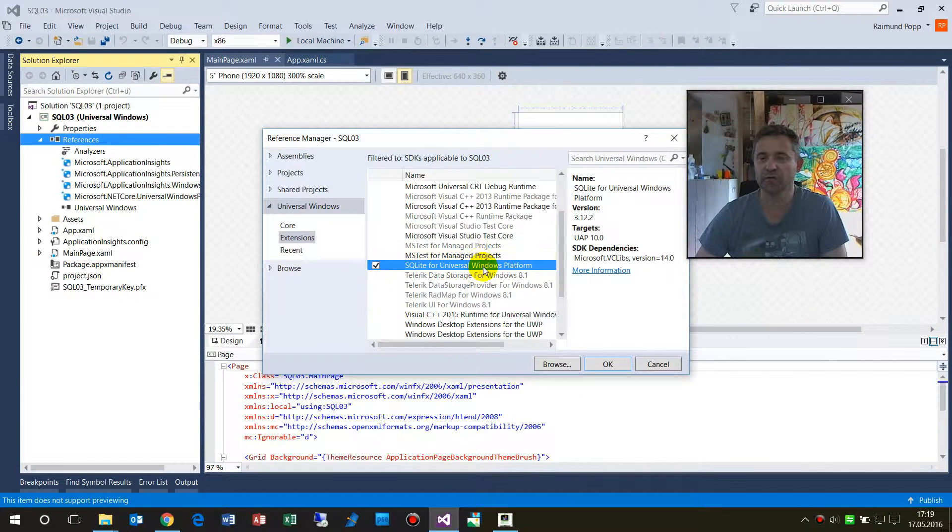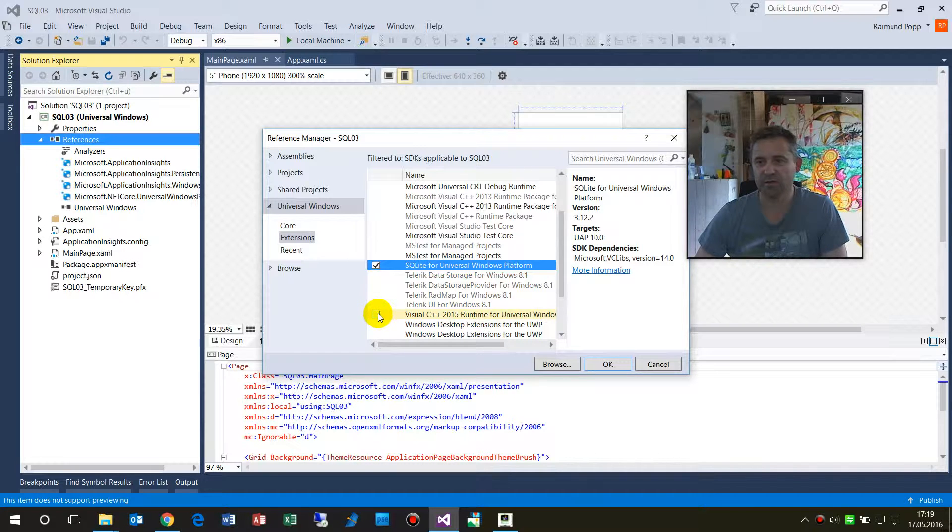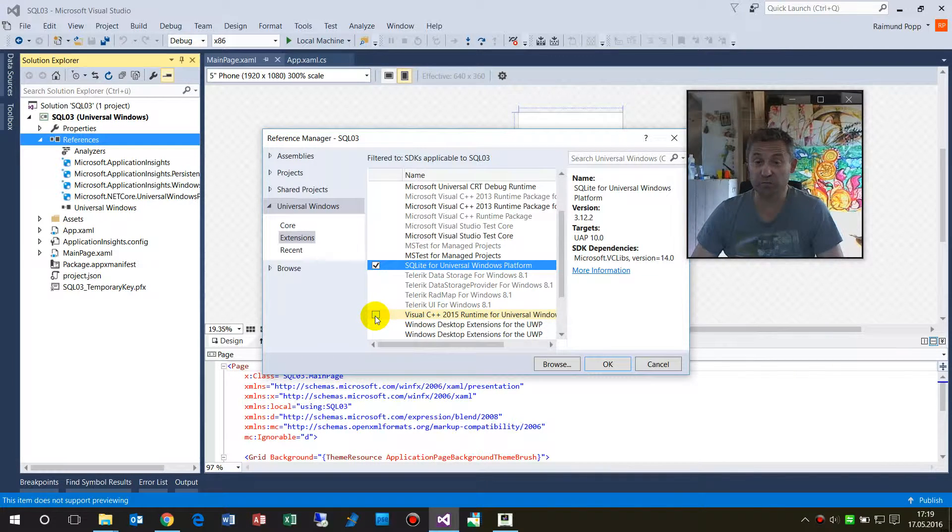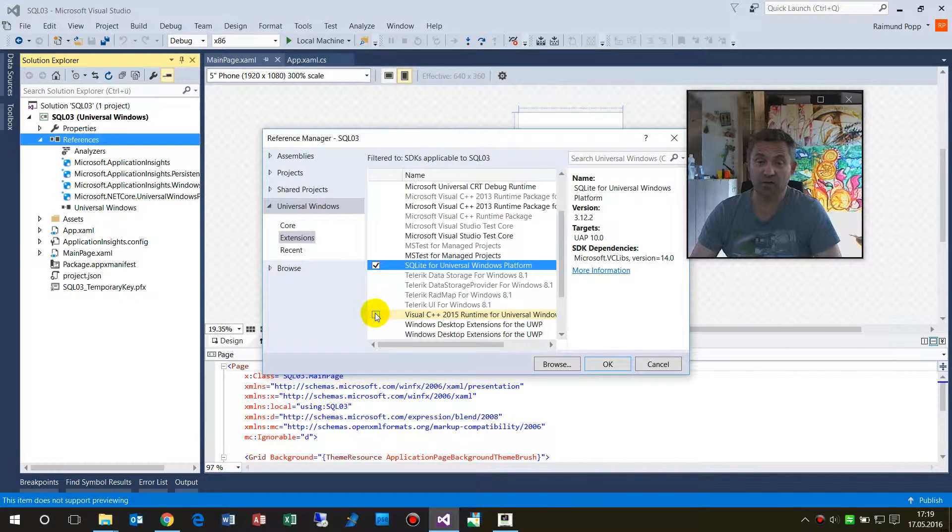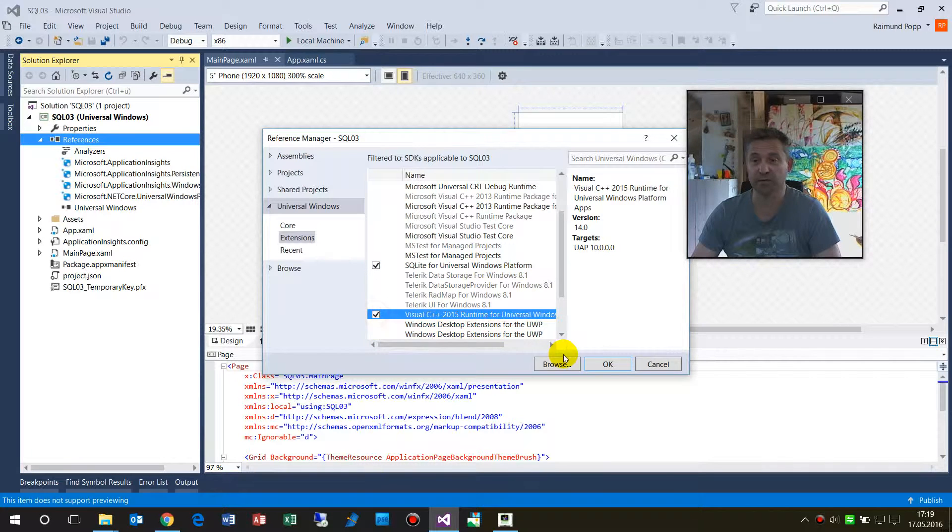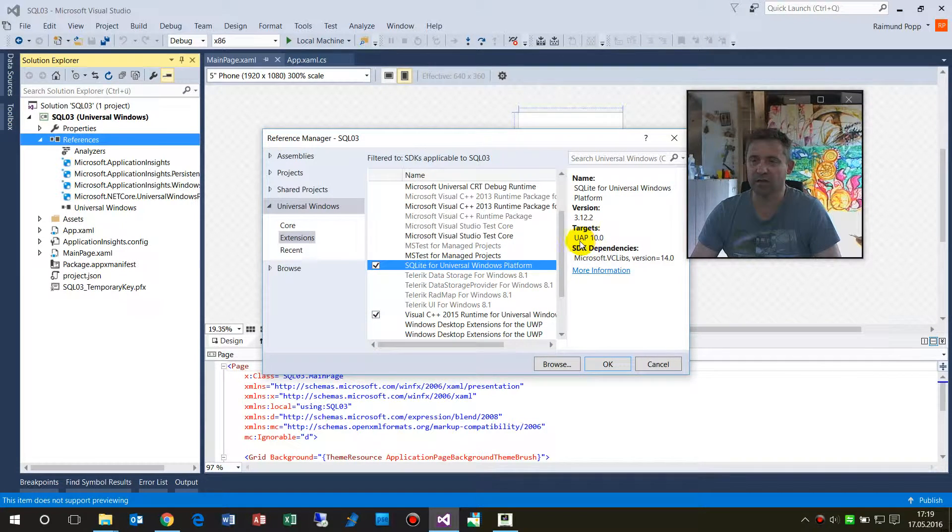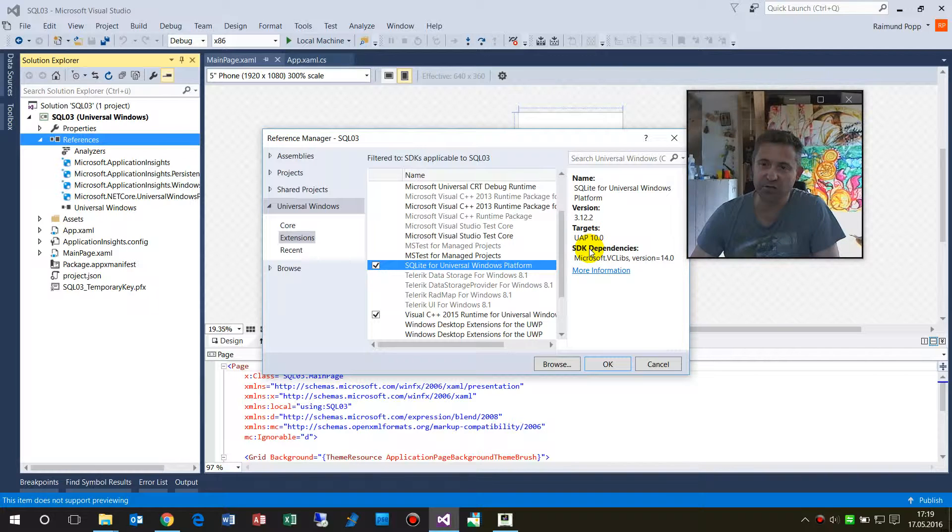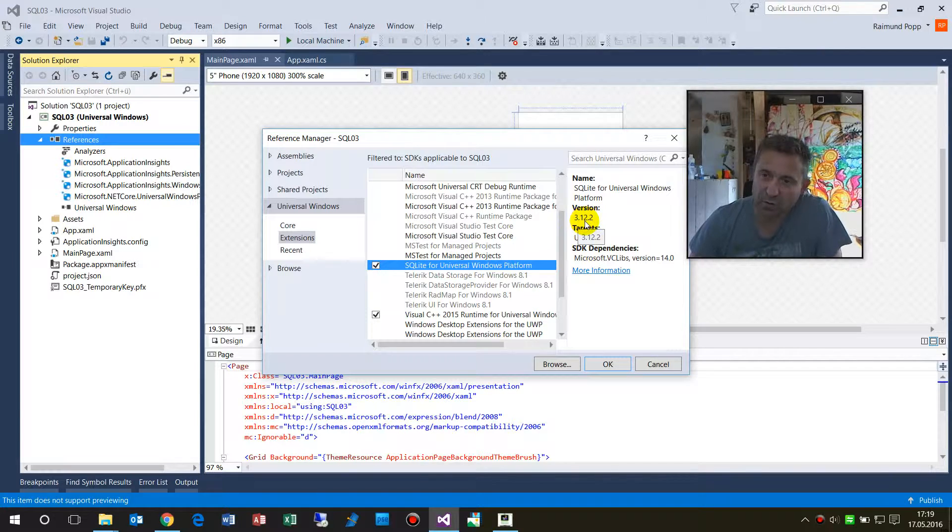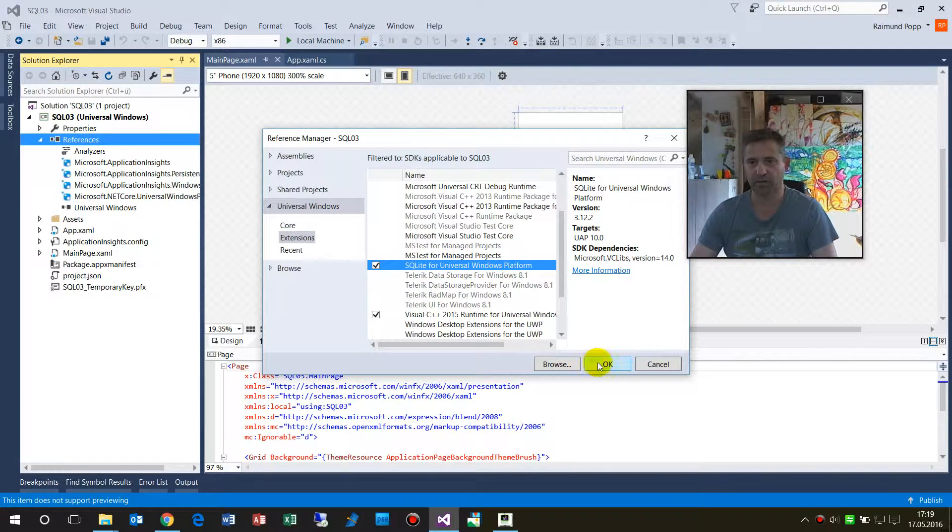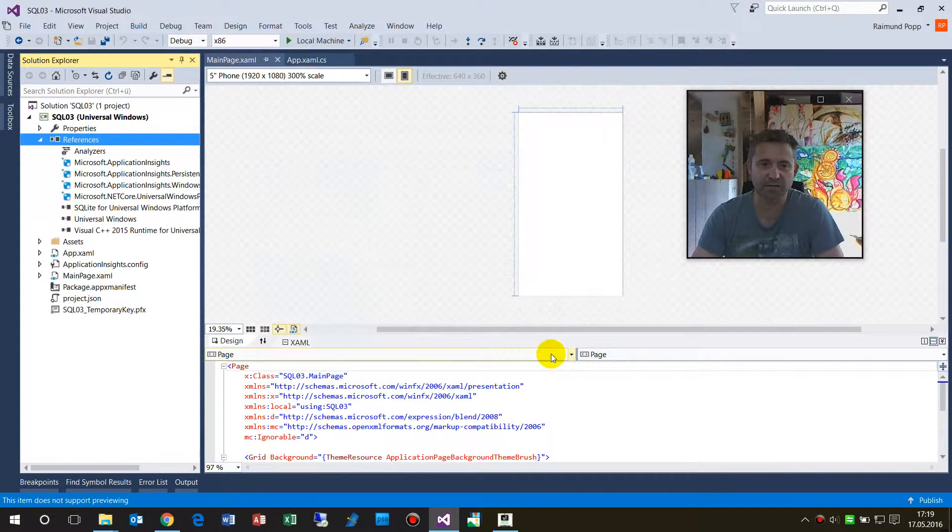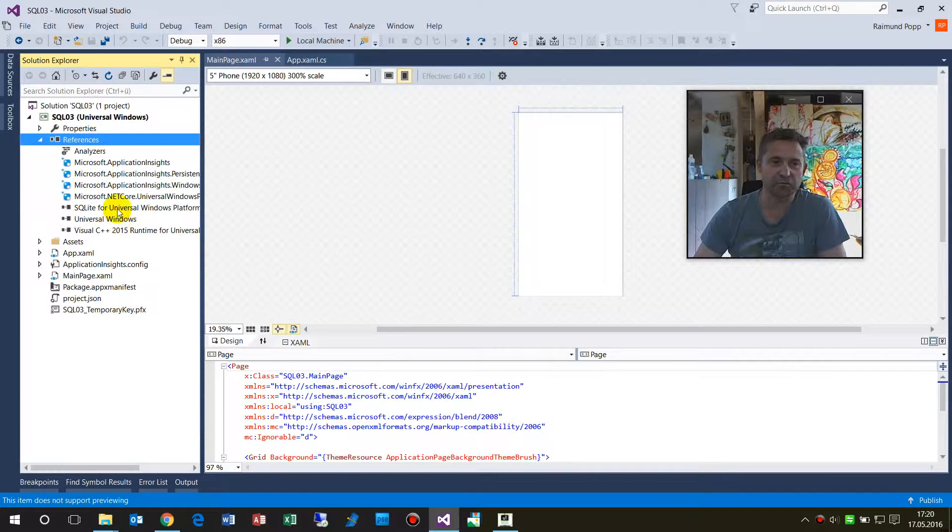In some systems, people say on forums you also have to install the Visual C++ 2015 runtime for Universal Application Platform. This is version 3.12. I'll say that's it, and now you have this reference there.